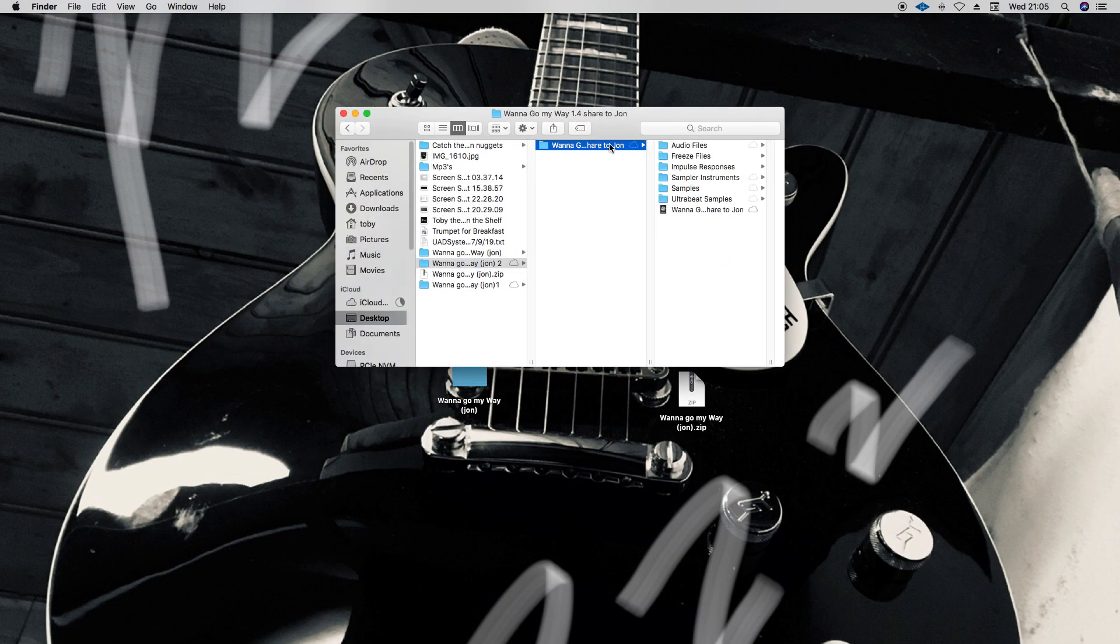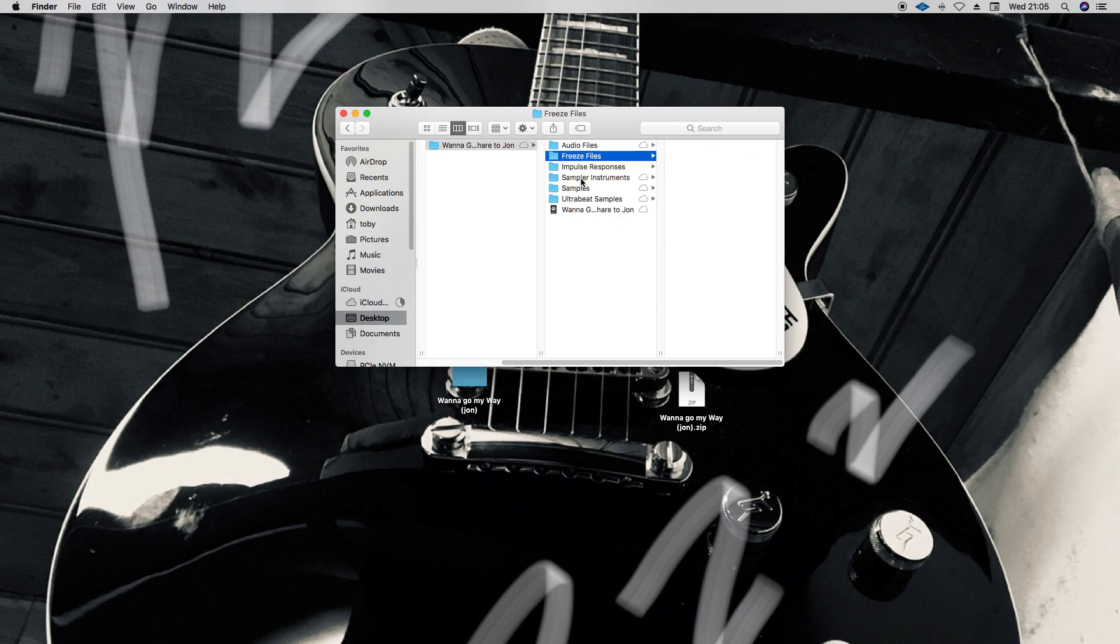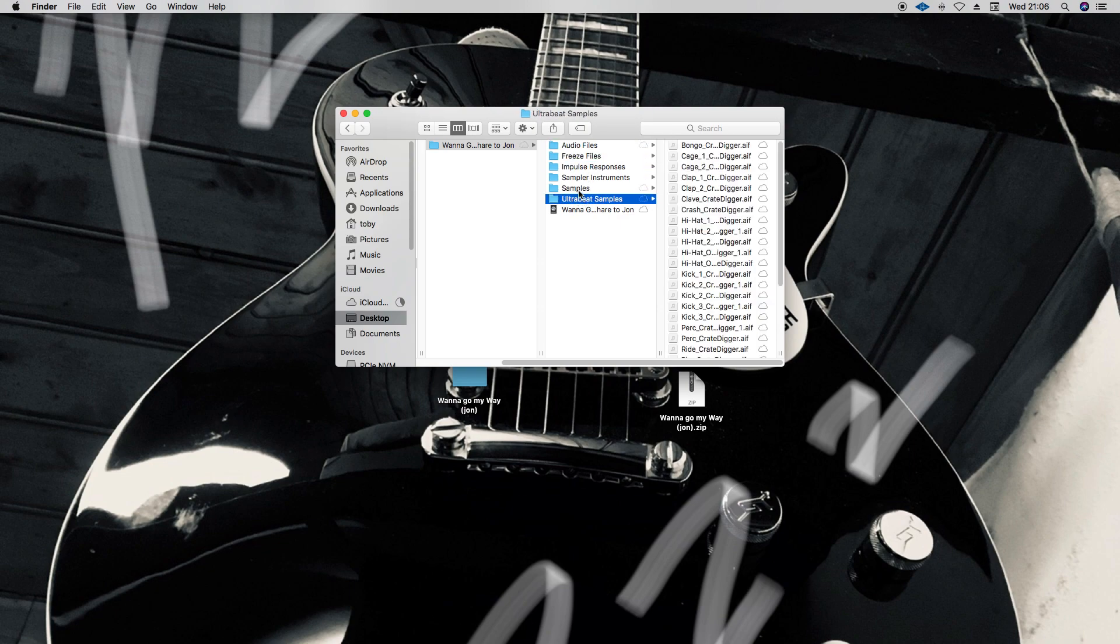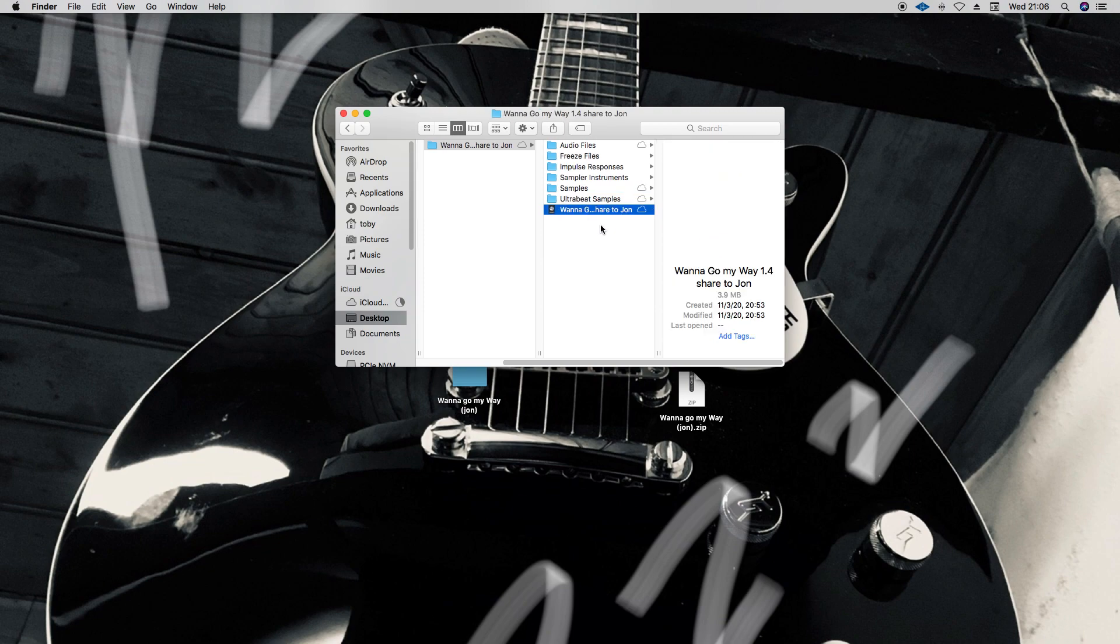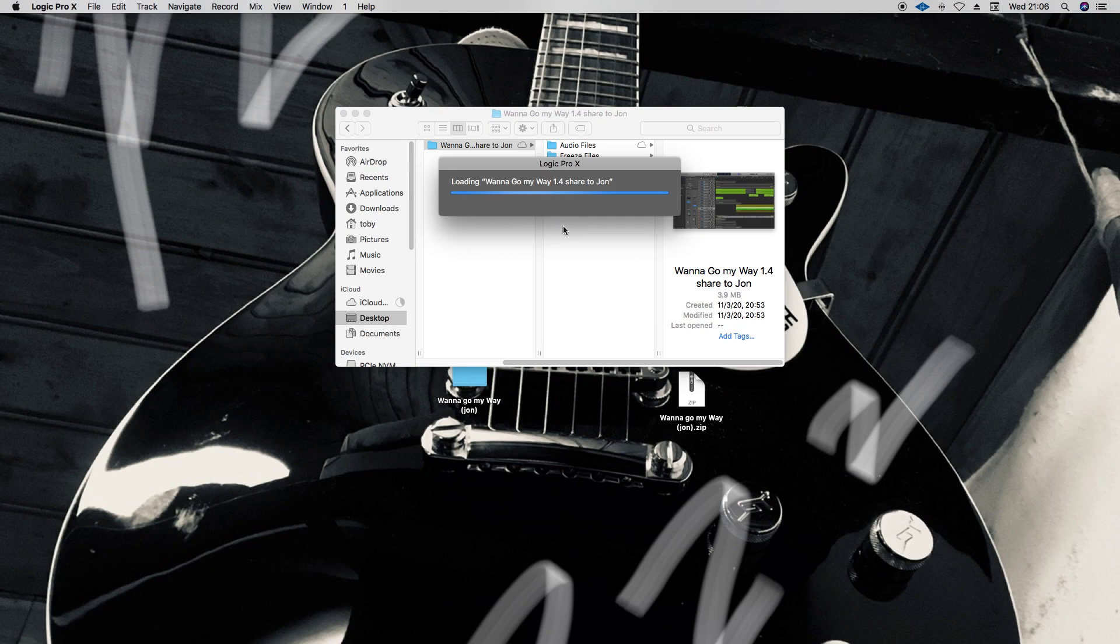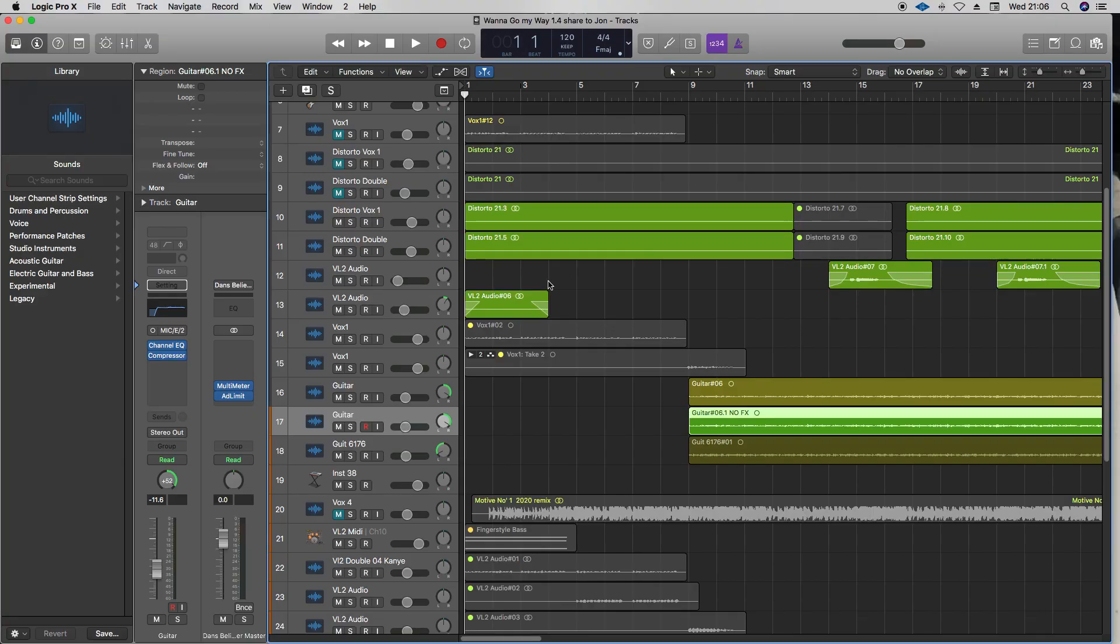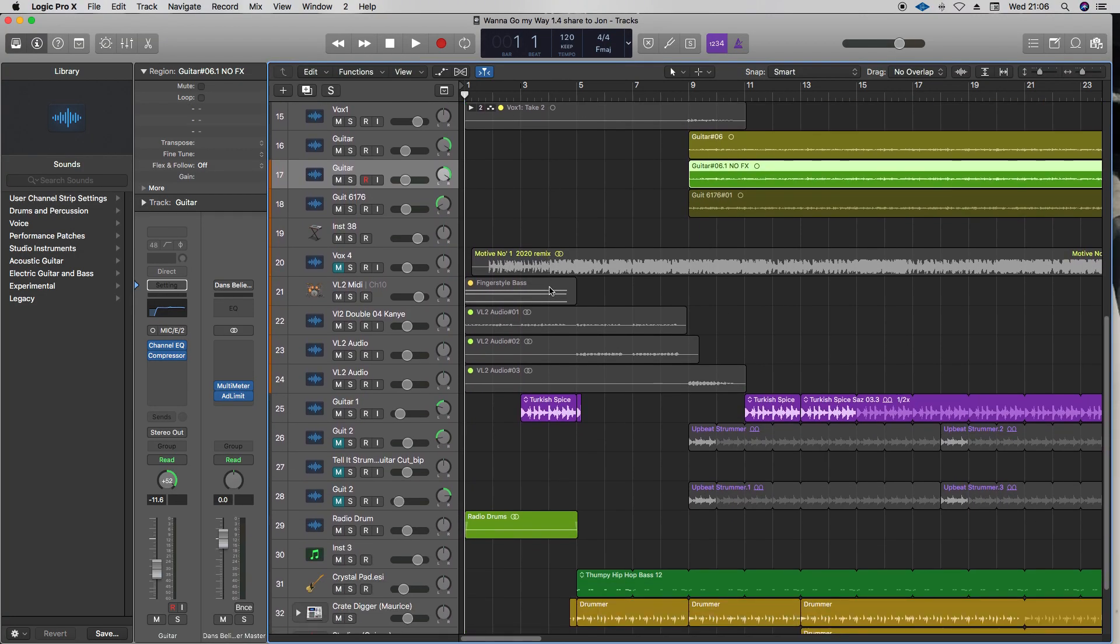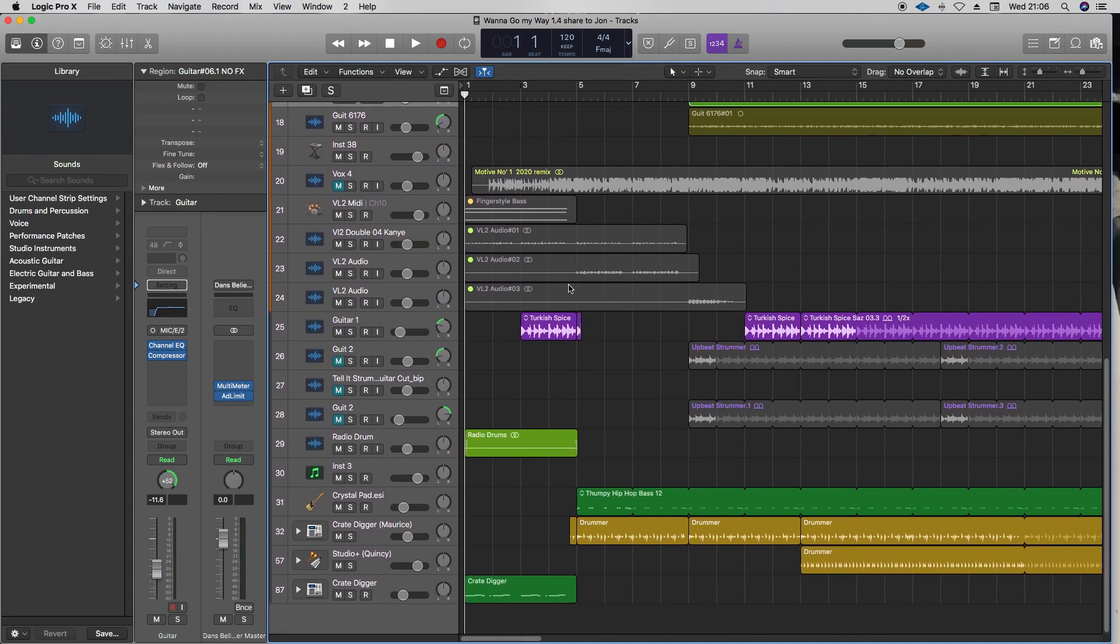If I now open up the folder, there is the folder - there's Want to Go My Way Shared with John. There's all the audio, guitar, there's no freeze files in there. Any samples, they're all in there as well, and there's the actual Logic file. So then I'll just double-click on the Logic file, and everything should work. And there it is - exactly the same file that I saved in the first place.